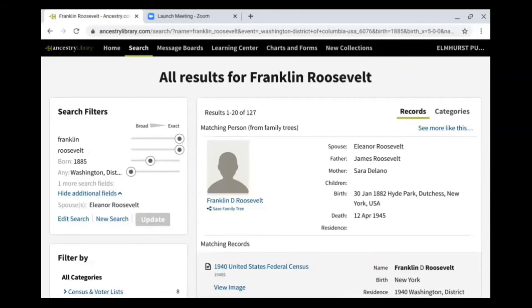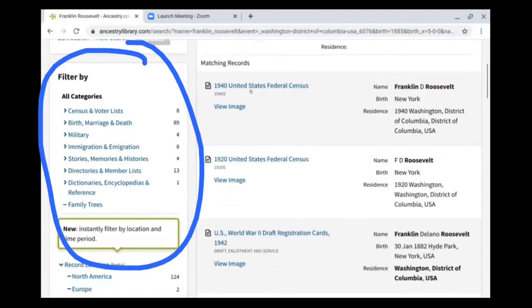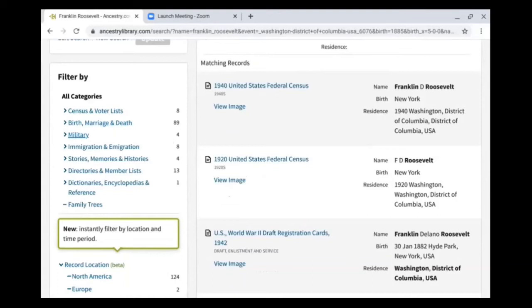Other things I want to point out in the search results are different ways to filter your searches to narrow them down. We mostly talked about searching using a person's information like where they lived, their birth year, or a spouse or relative, but you can also filter by categories. Say we wanted to see if there are any military records linked to Franklin Roosevelt — we can filter by military. Or if we wanted directories, which are nice because they occur more frequently than a census record, letting you find how frequently an ancestor moved and where they moved to.